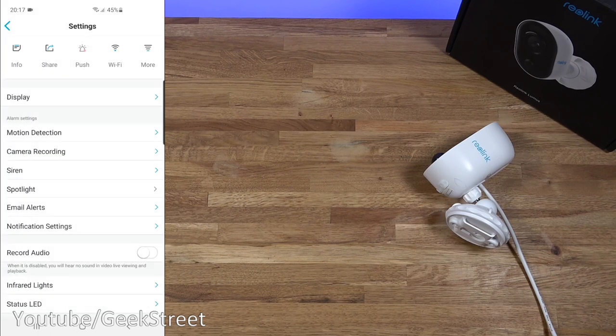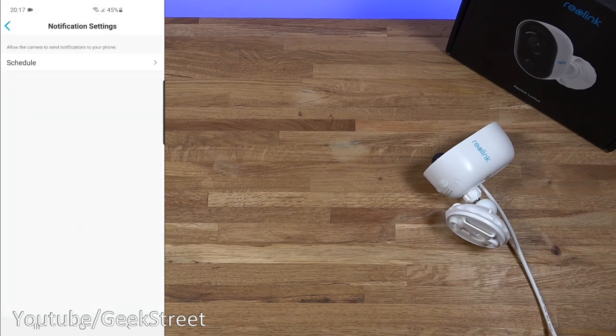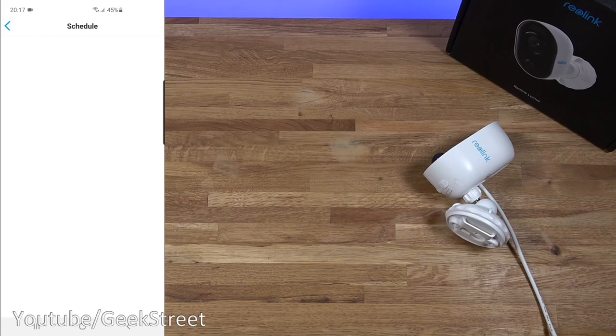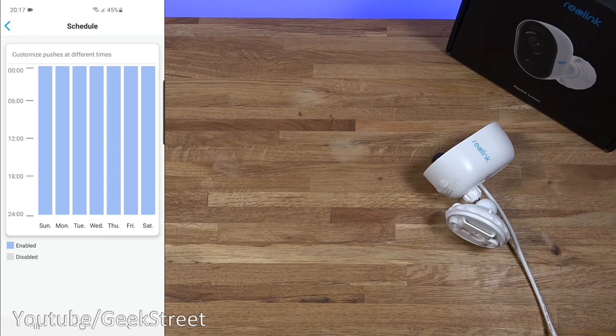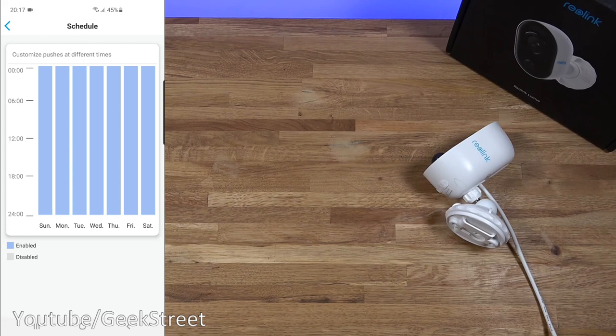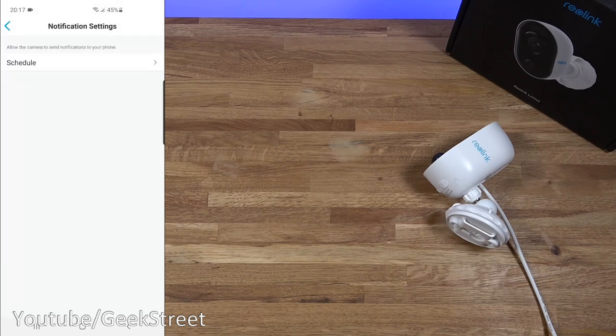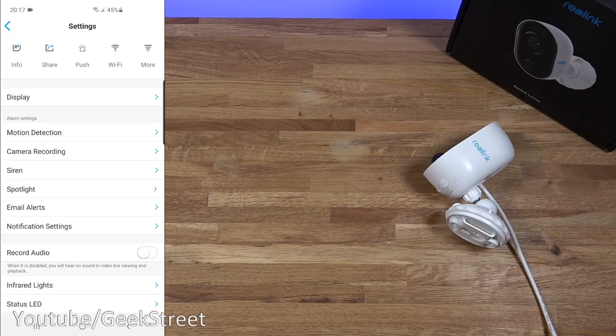Notification settings. So schedule for this as well. So you can see when you want push notifications to come through. So you could be at work. Not at home during the day. So you just want notifications during the day. But if you're at home in the evenings you don't want the notification to come through. So this is ideal for that. Coming back.